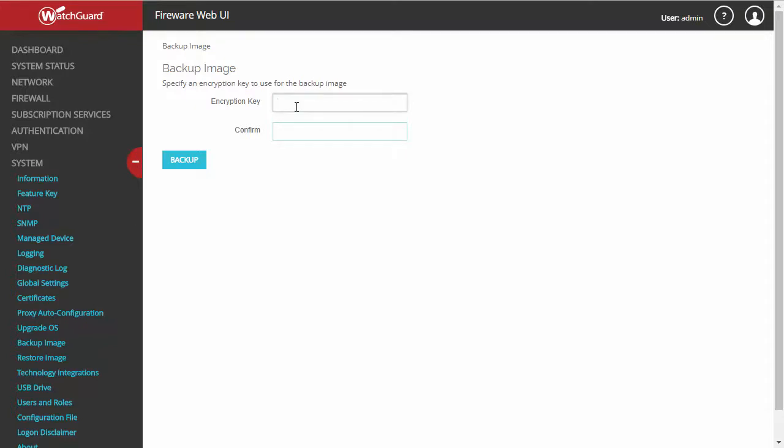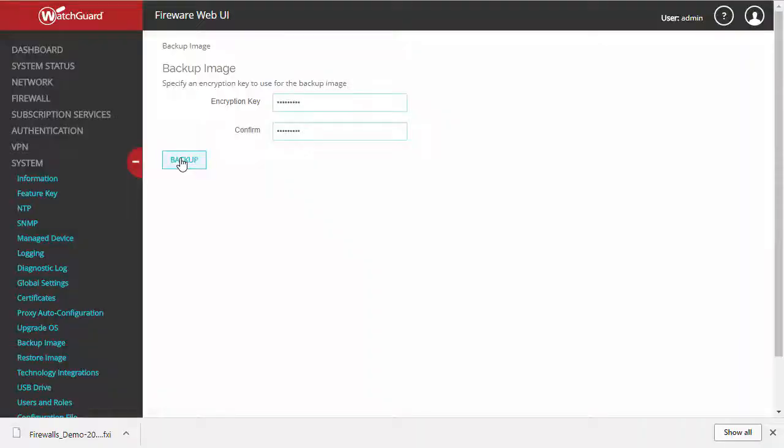Just so you know, this process does take a few minutes, but we're going to go ahead and skip ahead. Okay, now that our backup is downloaded and stored in a safe location,